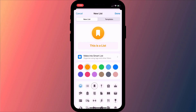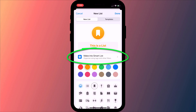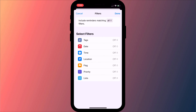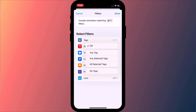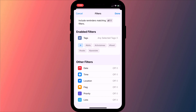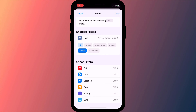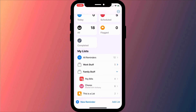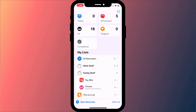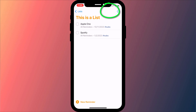It's worth noting that you can't share a smart list. When you create a new list there's an option to turn it into a smart list. This is quite useful as you can add reminders to a smart list based on certain filters, such as a certain tag, a date or a location. However, the share option disappears for a smart list, so that's something just to be wary of.